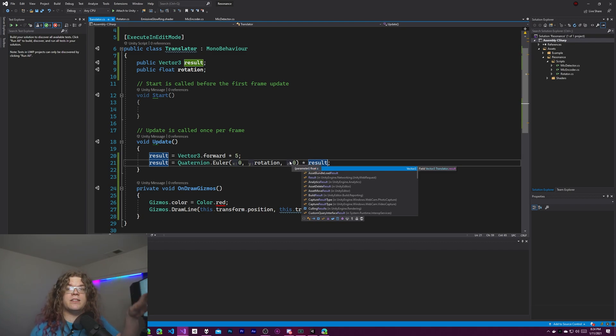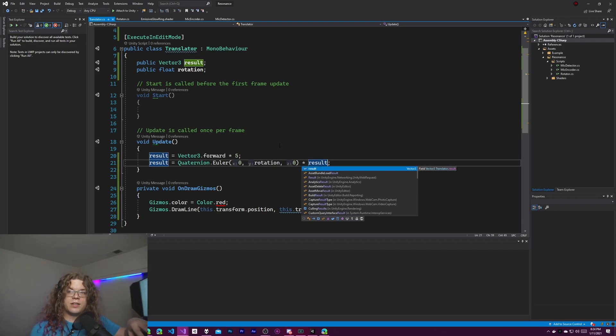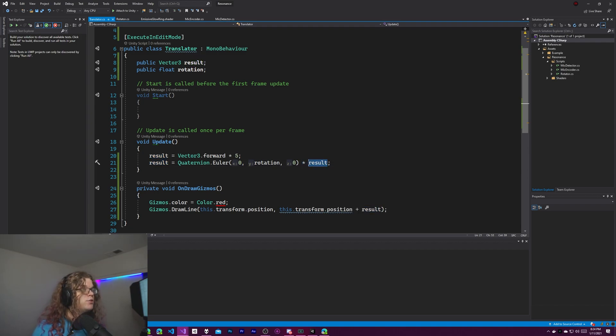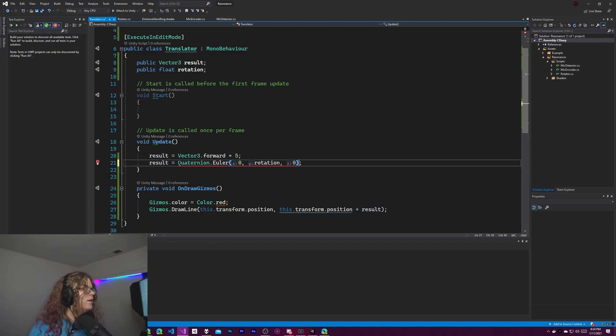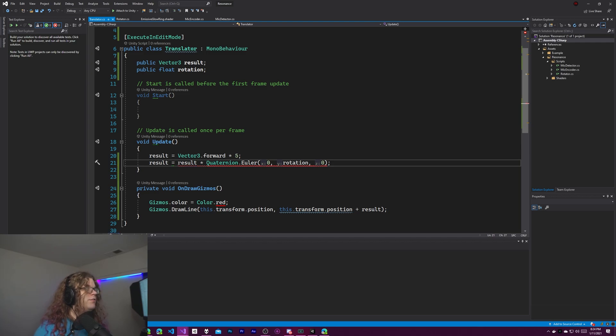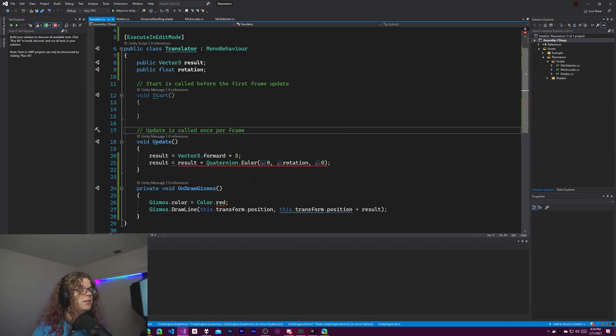So the quaternion is always on the left side and the vector is always on the right side. If you switch these you're going to get a completely different result. Specifically this doesn't compile.